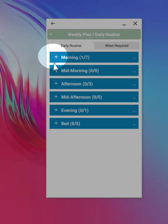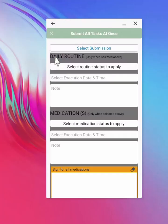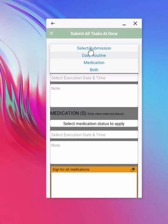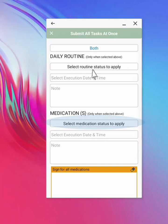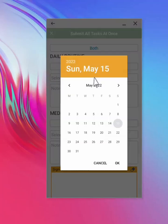The second way to complete tasks is to complete all tasks at once. You can do this by selecting the plus icon on the left. Then select the type of submission. You can choose to submit all tasks at once, or split them into medication tasks and routine duties. The next steps are to select the routine or medication status to apply to all tasks. Then select the execution time for each group of tasks individually, if doing both.